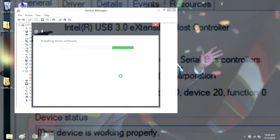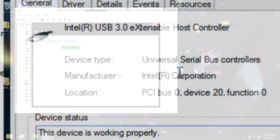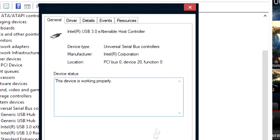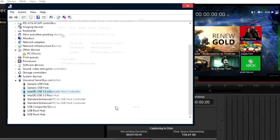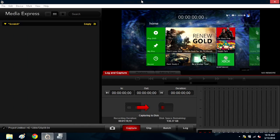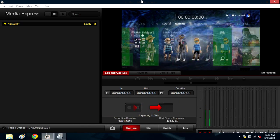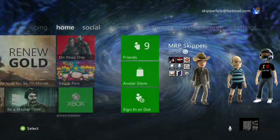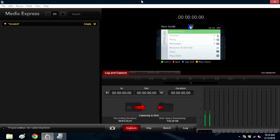Once completed, restart your computer the usual way and head back to Device Manager to check the USB drivers. You should see now that they have changed from Microsoft to Intel, and just like that, you're done. You may now install the Blackmagic software and run the Intensity Shuttle for USB 3.0 smoothly, though experience may vary with every PC and laptop.